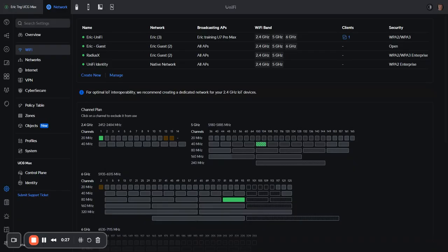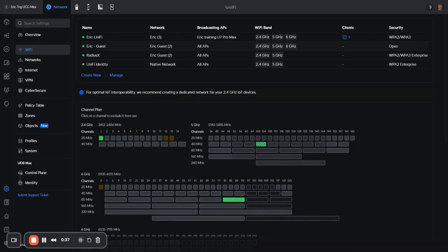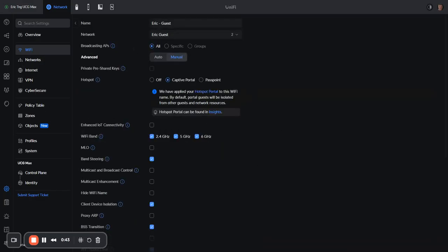So why would we do that? Well, let's take a look at this guest network. You can see on this guest network, I've got 2.4, 5, and 6 gigahertz broadcasting on all bands. I really wouldn't want to have them moving to different SSIDs if they were on 2.4 and 5. So typically, we could just combine them.